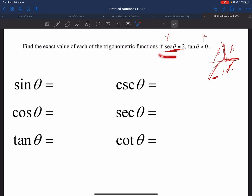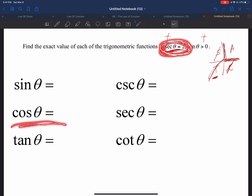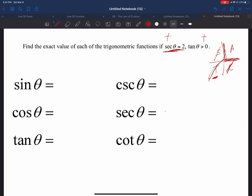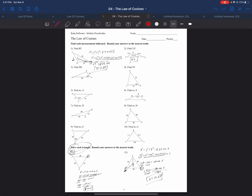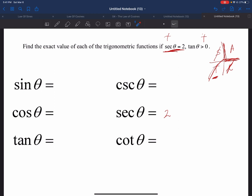I can find the reciprocal of two, and that will give me what cosine is equal to. So secant is two, and cosine is going to be the reciprocal of two. Two is the same as two divided by one, so the reciprocal is one divided by two. So without doing much work, we have found one of the trig ratios already. I want to draw my triangle. I know I'm in quadrant one. I know my adjacent side is equal to one and my hypotenuse is equal to two, from our SOHCAHTOA shortcut — cosine equals adjacent over hypotenuse.